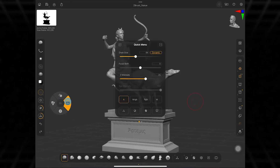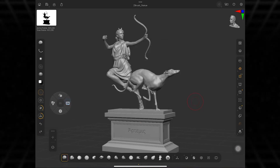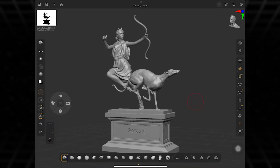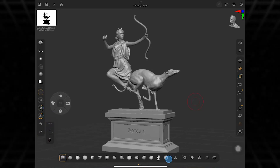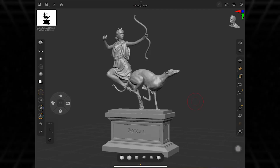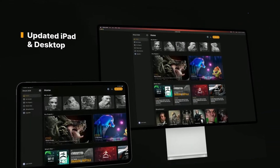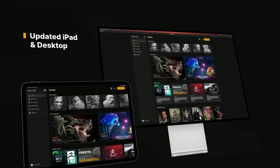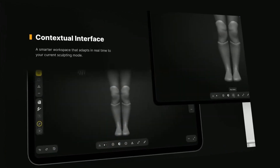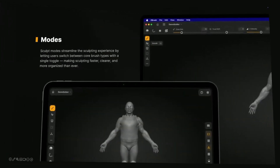They are saying the redesign became unavoidable when they launched ZBrush on the iPad. The iPad version forced them to rethink and simplify workflows for the touchscreen, essentially proving they could streamline ZBrush. This experience set the stage for bringing those improvements back to the desktop. The UI overhaul is driven by a mix of user feedback, the need to modernize, and lessons learned from making ZBrush more accessible on the tablet.